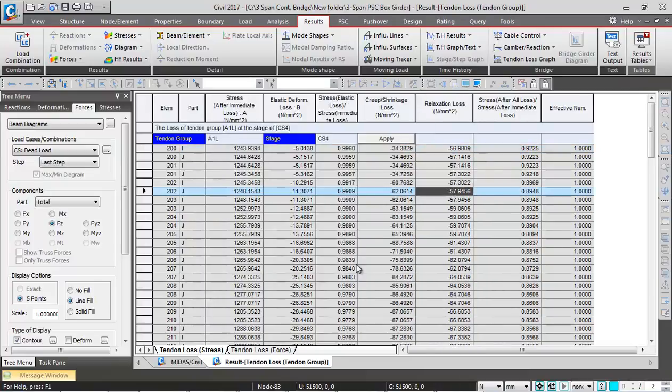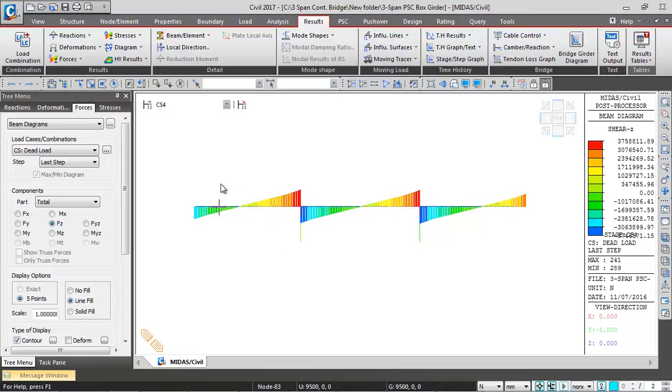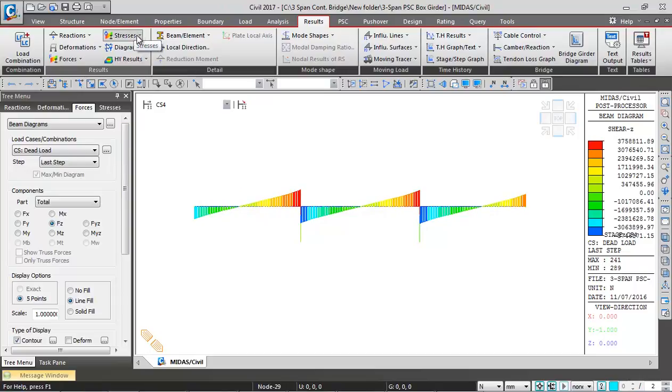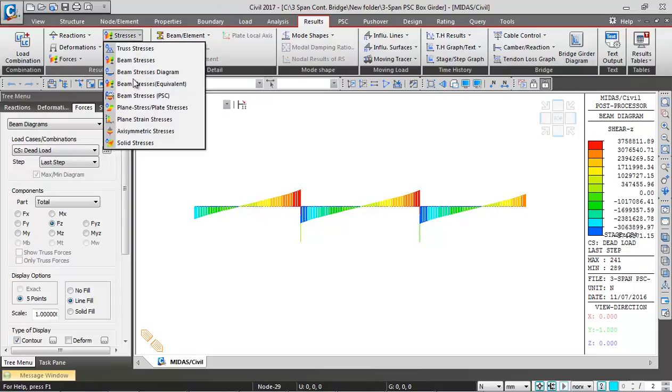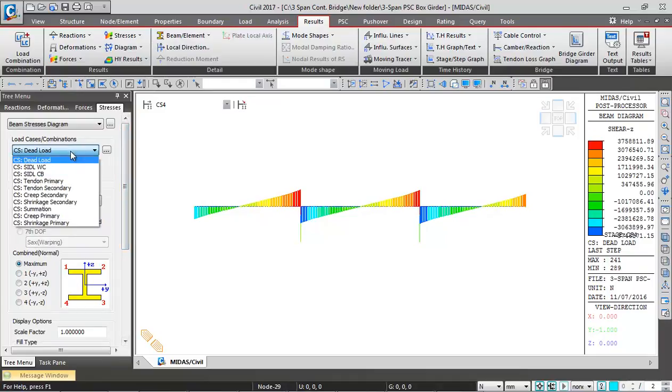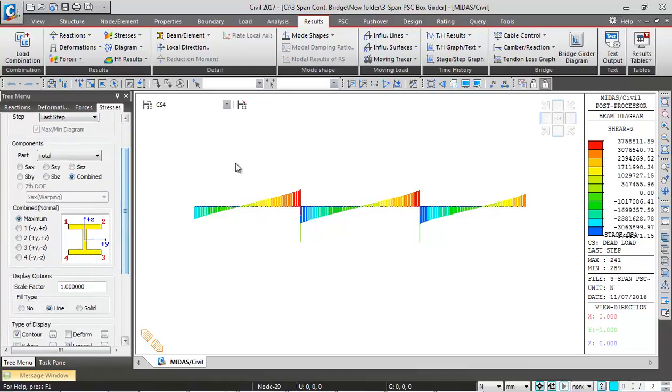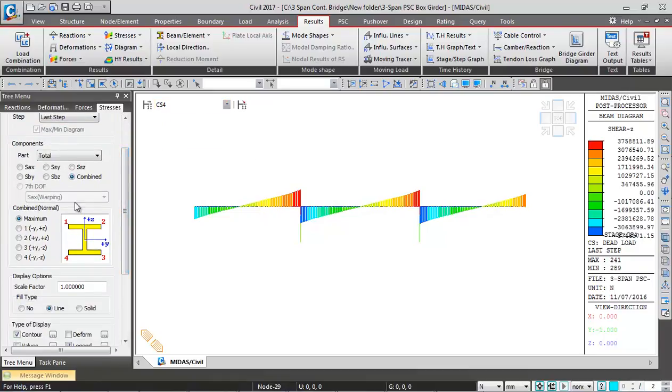This way you can see losses in prestressing steel. Like the bending moment diagram, you can go for stress diagrams. I go to the stresses beam stress diagram and you can select from here. Let's say I'm going to see summation at the fourth stage final state. I want to see the stresses.